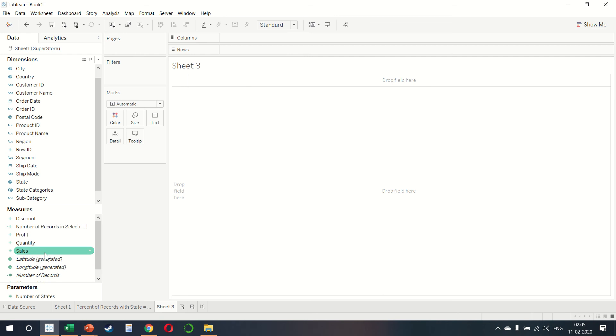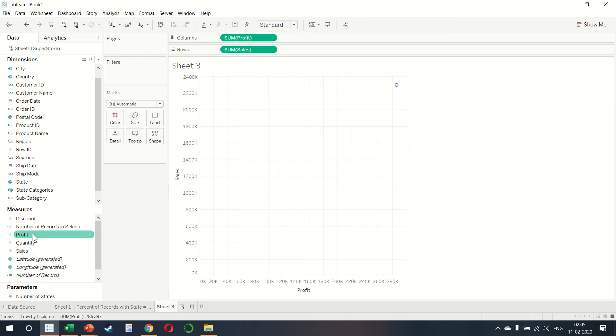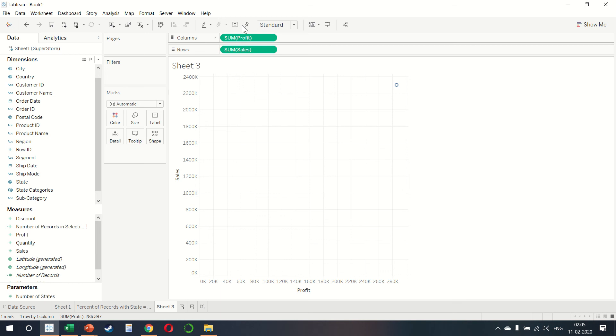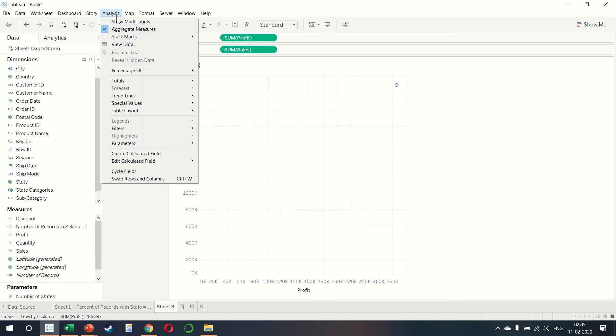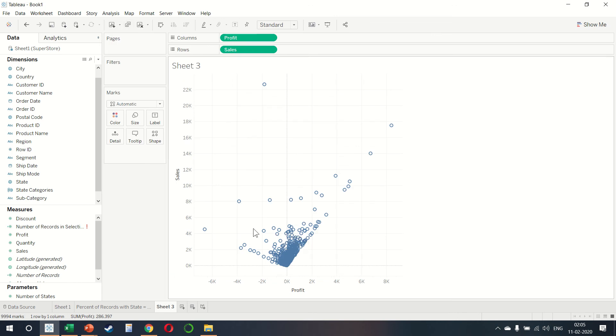Let us also create a scatter plot. So double click on sales, double click on profit. Now you notice that by default, the profit and the sales amount have been aggregated together. What we want to do here is to click on analysis and then make sure that the aggregate measures has been ticked off. So we see a list of every single possible value.